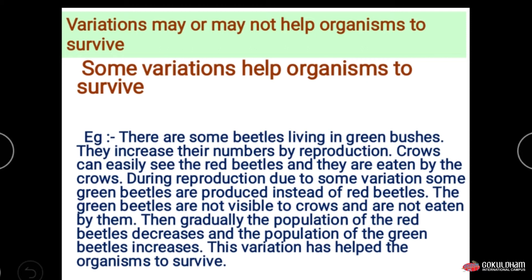For example, consider some beetles living on green plants. They increase their numbers by reproduction, but crows can easily see the red beetles and eat them. During reproduction, some variation occurs and green beetles are produced instead of red beetles. The green beetles are not visible to the crow and are not eaten by them, so gradually the population of red beetles decreases while the population of green beetles increases.